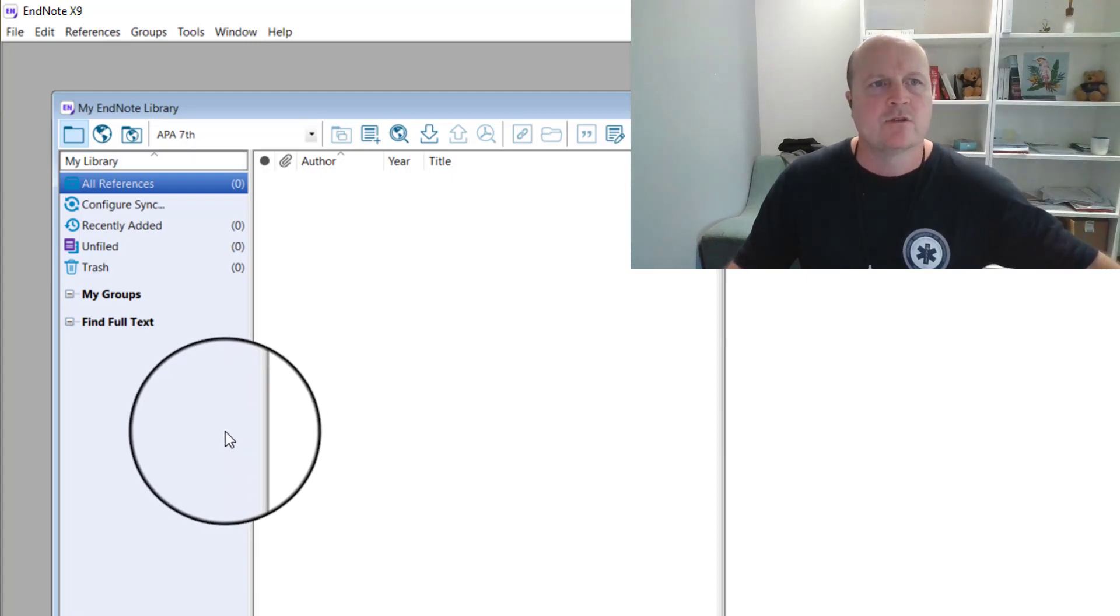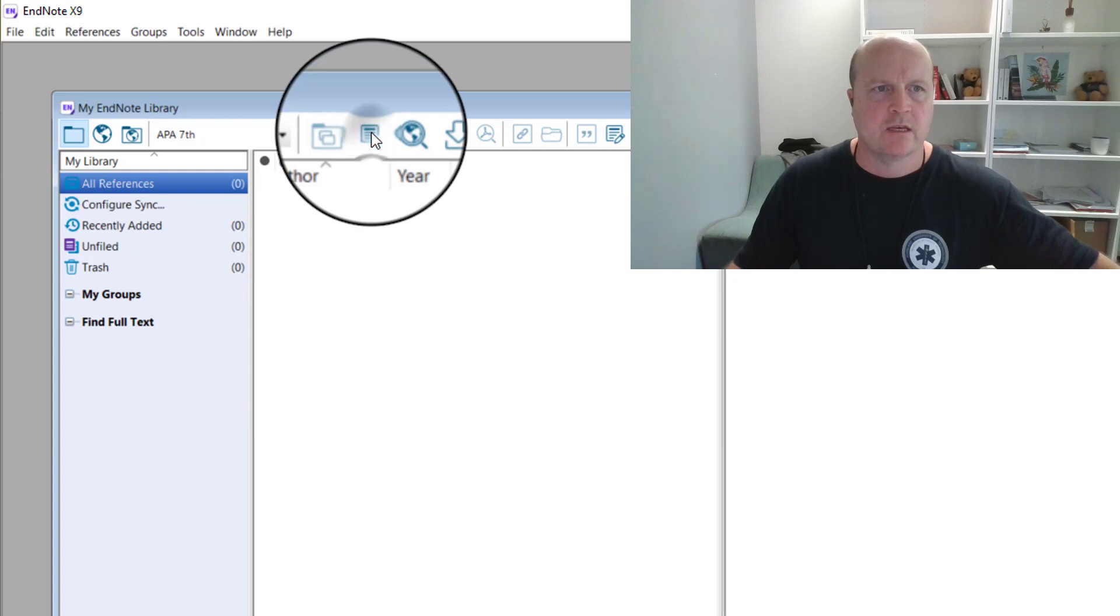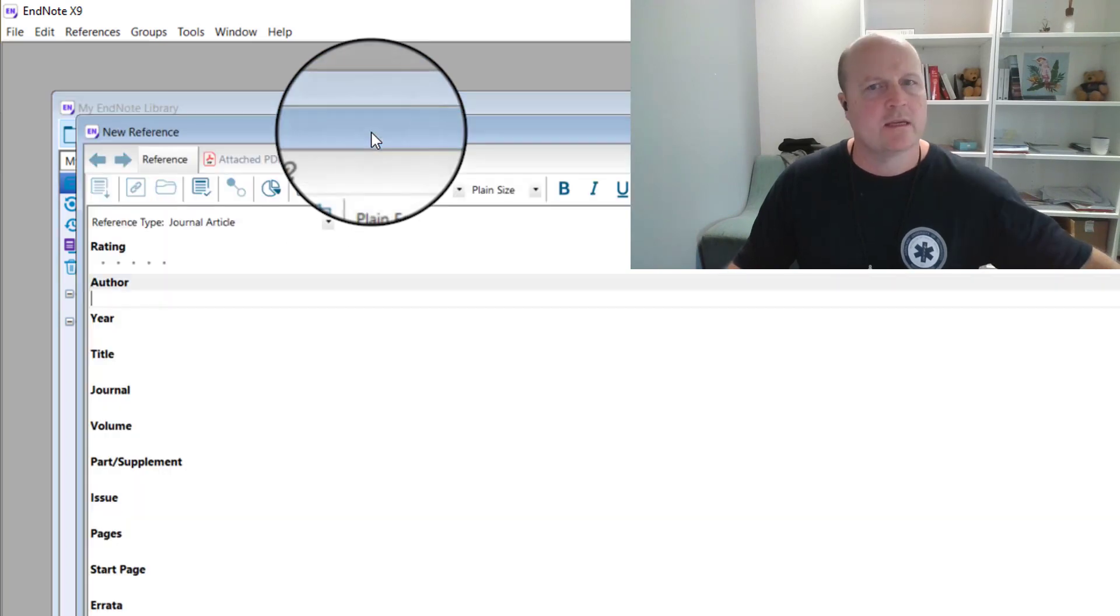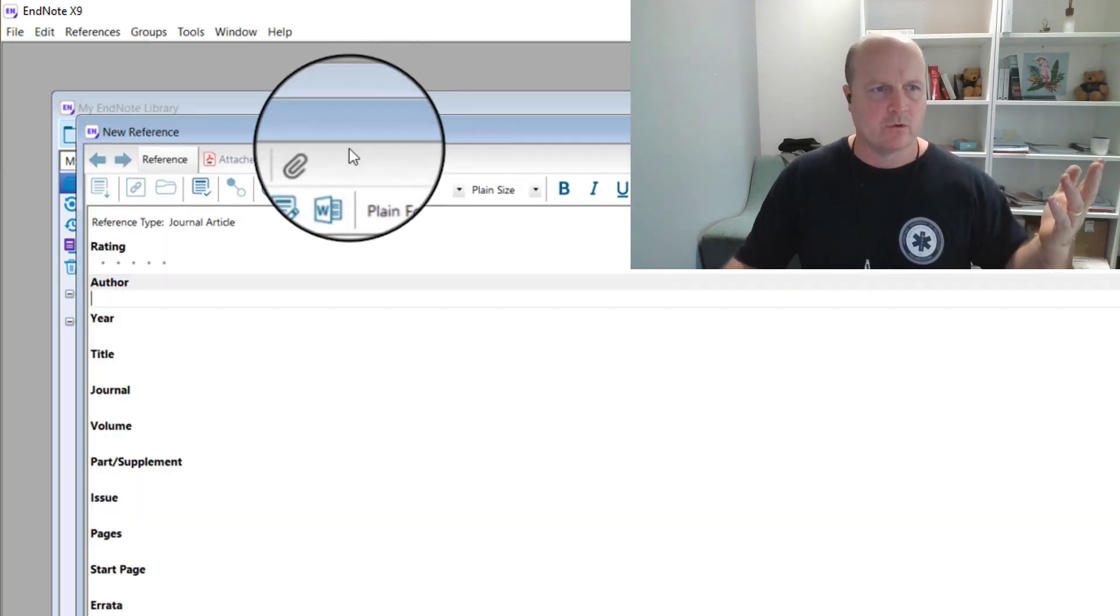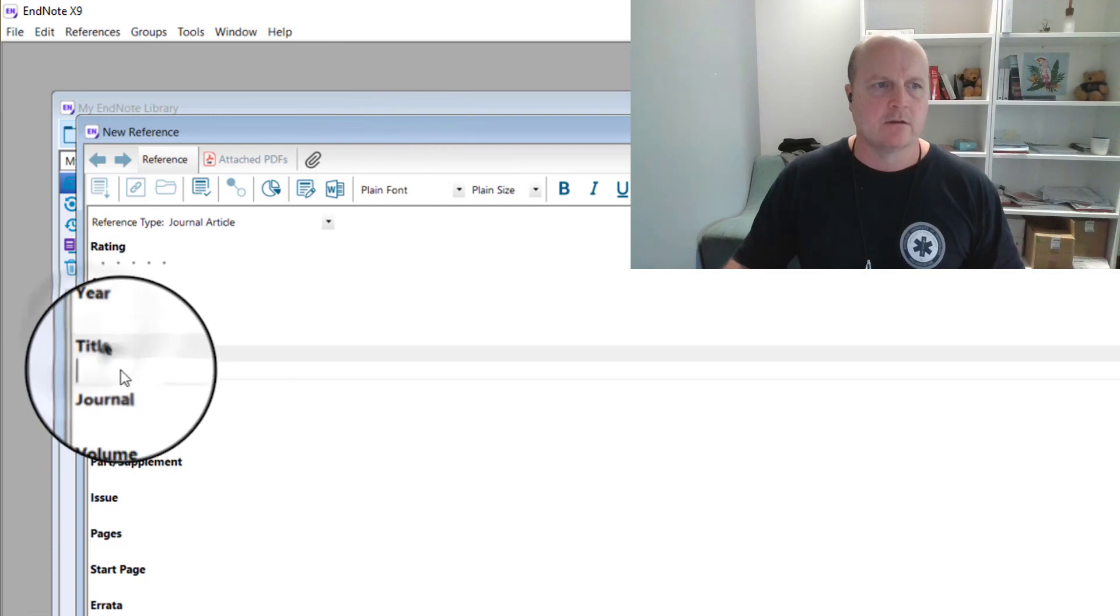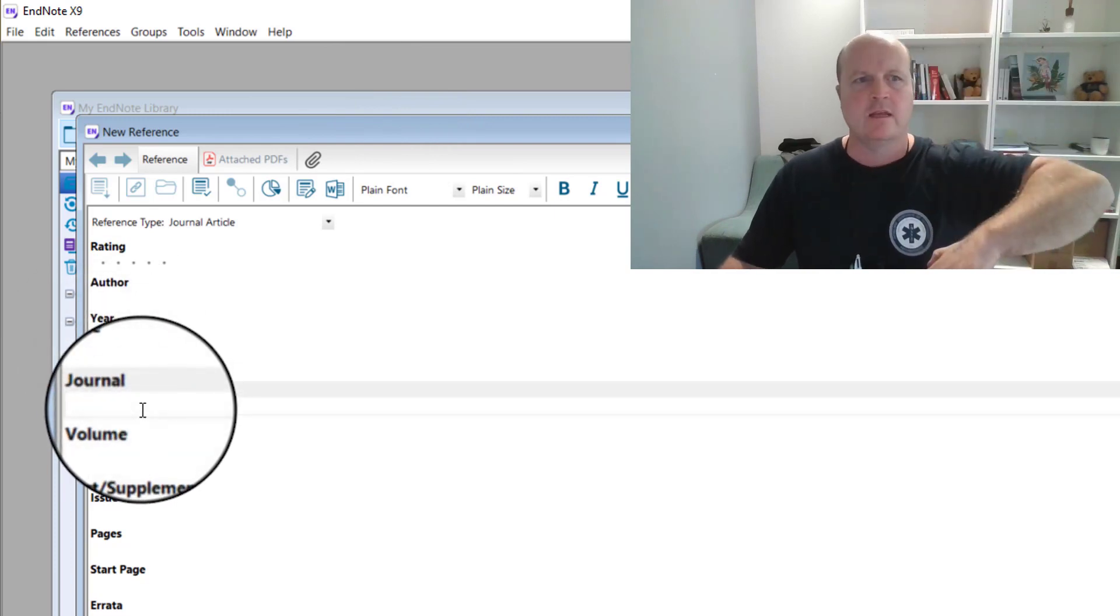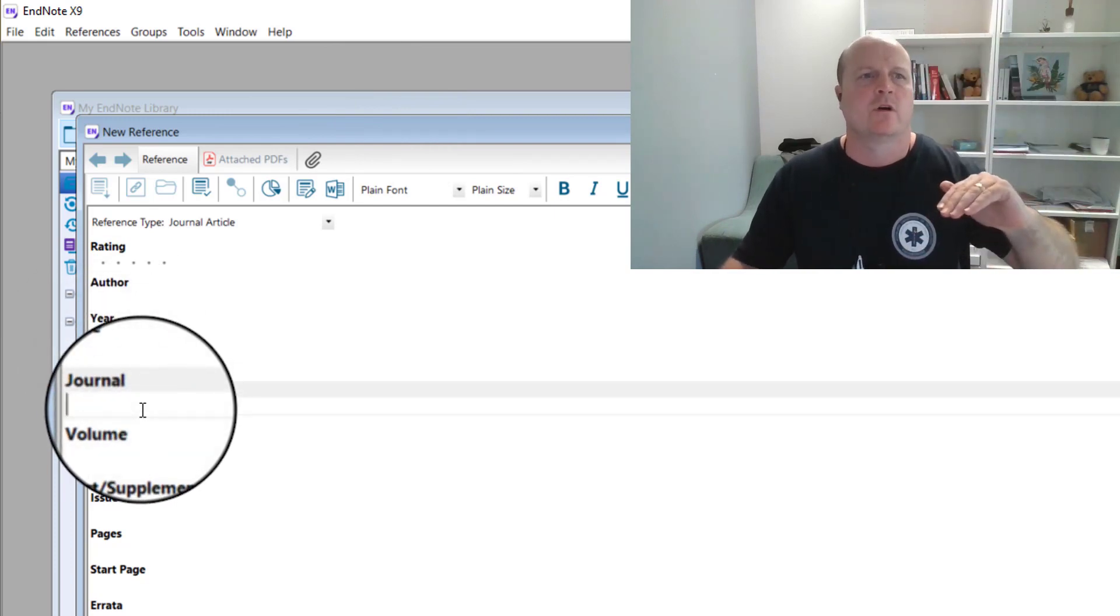If we want to insert a new reference in, then we can come up to here, we can type it all in, type in the author's name, the year, the title, the journal, etc. And then that will be saved for us.